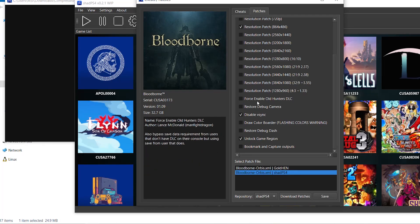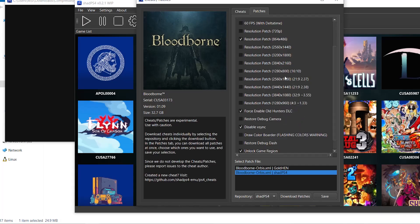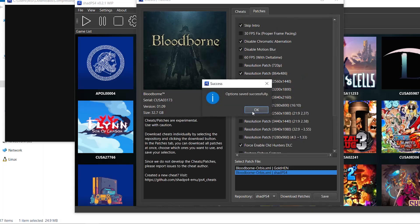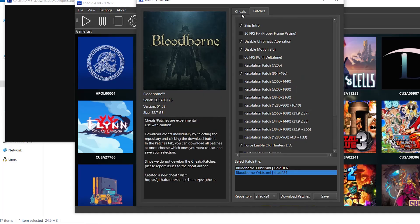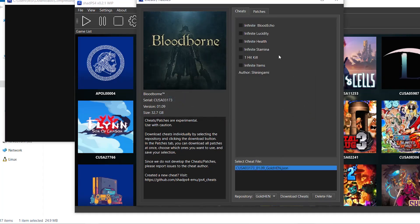Once you're done selecting patches, press Save — that's very important. Unlike patches, cheats work differently: you have to start the game first and then enable the cheats. To get cheats, go to the Cheats section, select Gold Hand, and click 'Download Cheats'.